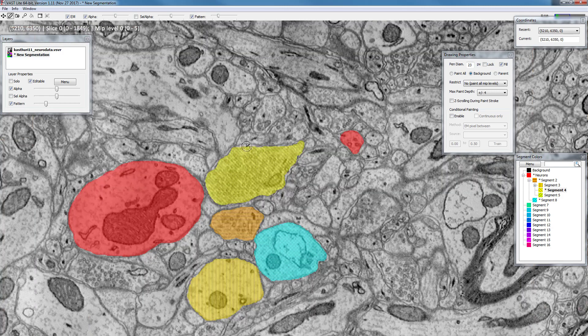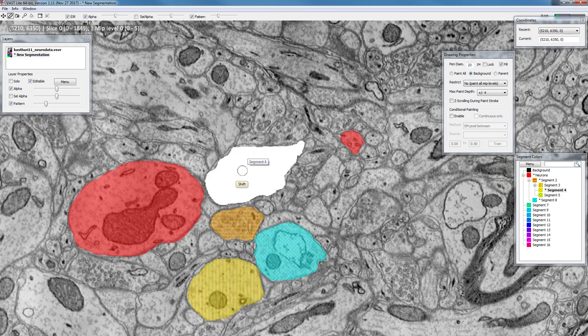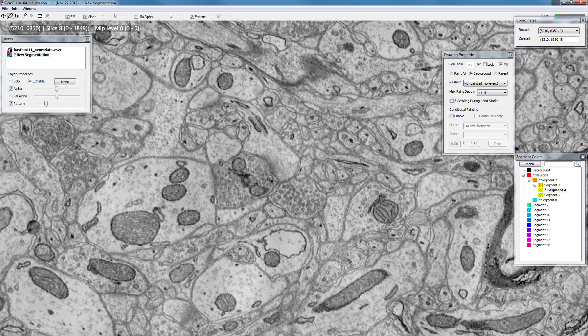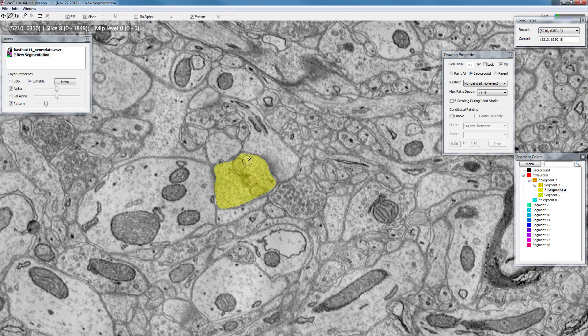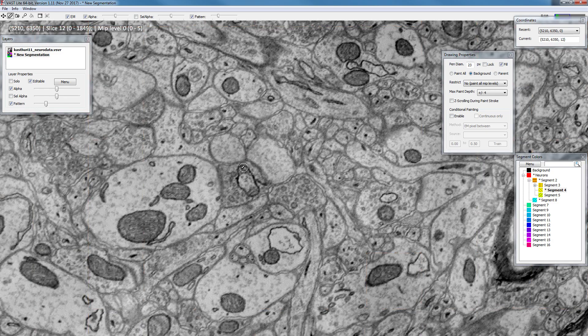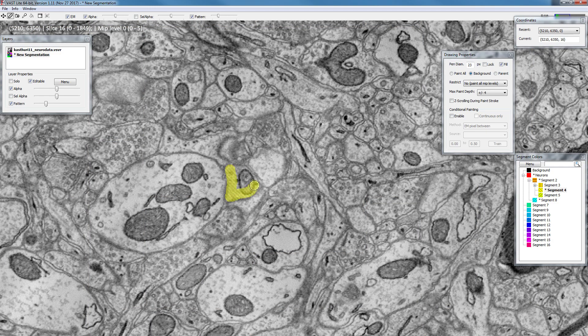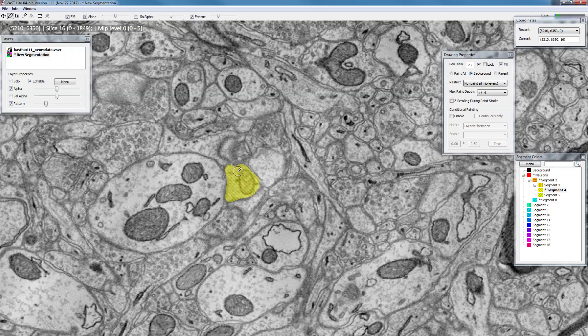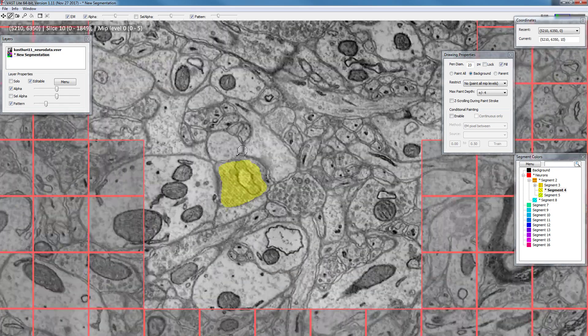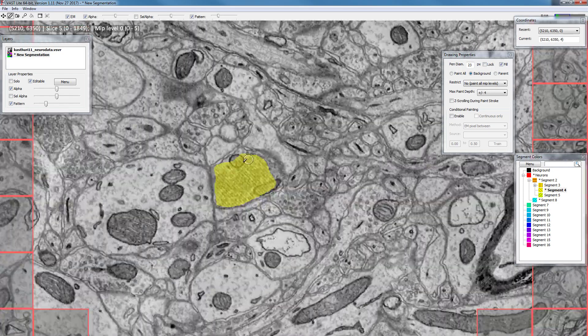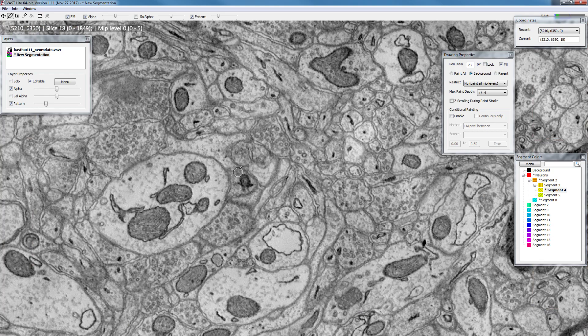So if I pick this color and I paint it in slice 0 and 4, now we go to slice 8 and paint it there, then we go to slice 12 and paint it there, then we go to slice 16 and paint it there.